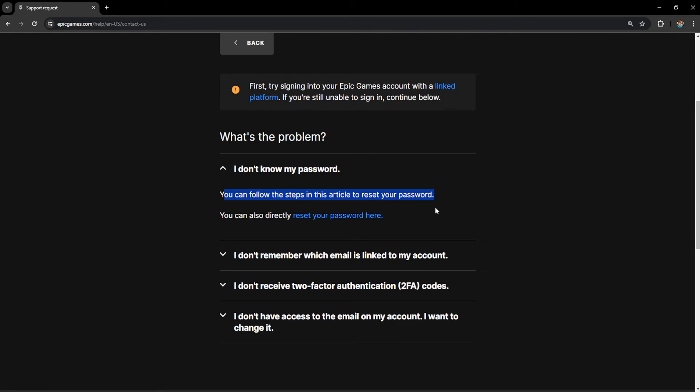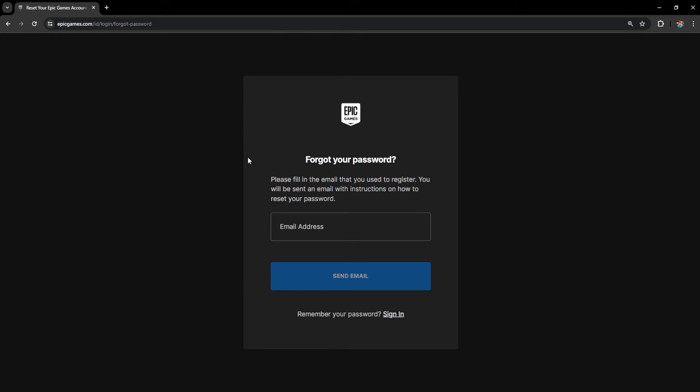You will get these popups right here. You can follow the steps in this article to reset your password or you can also directly reset your password right here. If we click on this blue text...